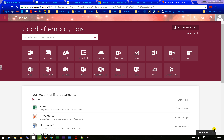Hi, this is Edis, educational technologist at Oregon Tech. In this video I want to go over the Class Notebook found right here.